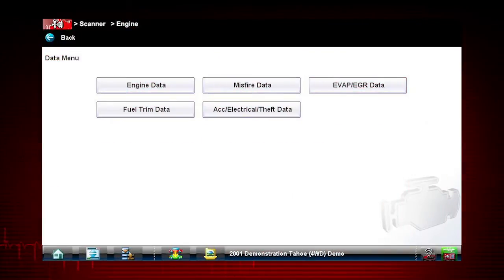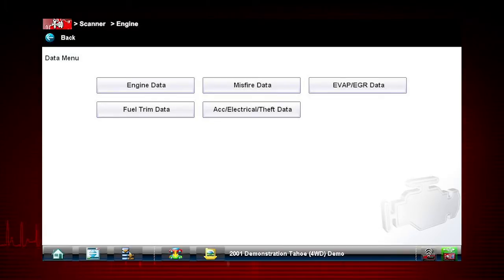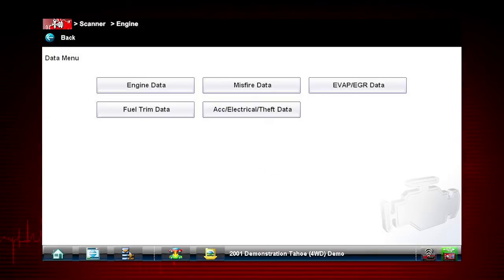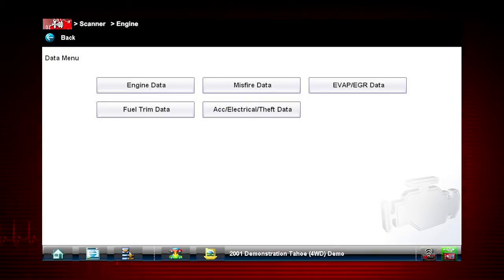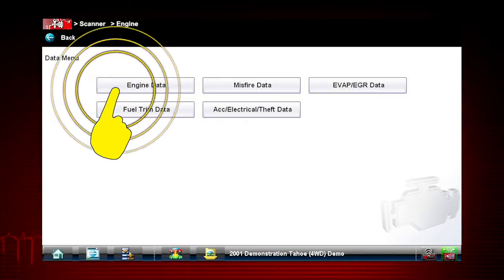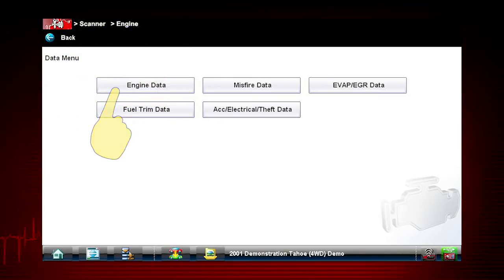Depending on the vehicle, this may open a submenu of viewing options. You can scroll down with the touch screen or keypad for additional selections. For this example, we will choose to view engine data from the submenu.